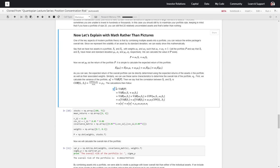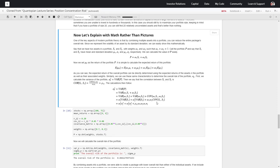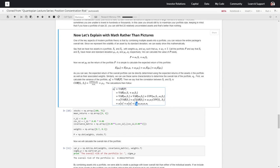So if sigma squared P is the variance of the portfolio, then sigma squared P equals the variance of omega one times S1 plus omega two times S2. We'll separate this into the variance of one of them plus the variance of the other plus the covariance term. In order to pull these constants out, we have to square them. So our overall variance of our portfolio is going to be omega one squared times sigma one squared, plus omega two squared times sigma two squared, plus rho one two times omega one times omega two times sigma one times sigma two. Rho one two is the correlation between our two assets S1 and S2.